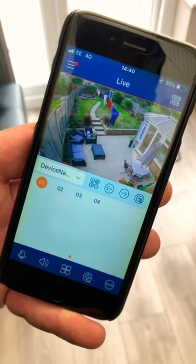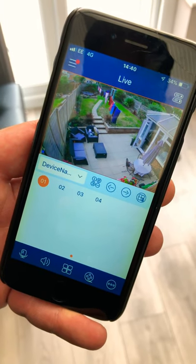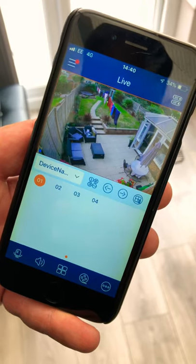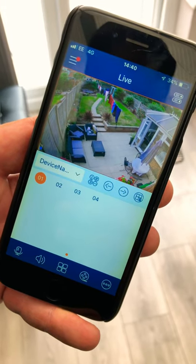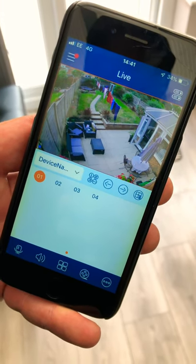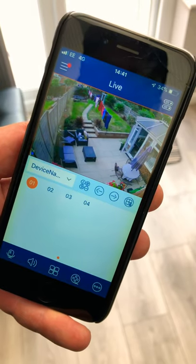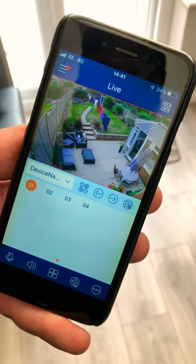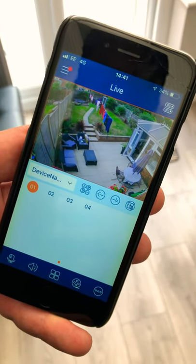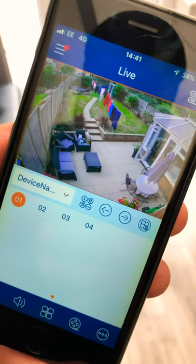Hello everybody, it's Dan from Birmingham HD CCTV, just making a quick video to show you how our tripwire notifications work on the mobile device that you set up on the CCTV system. So any of our camera systems, you have the ability to set up motion detection. I just want to show you a live demo of how it works.